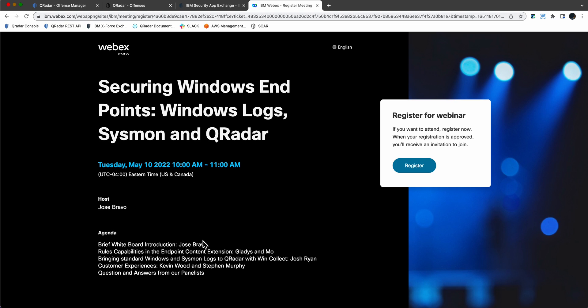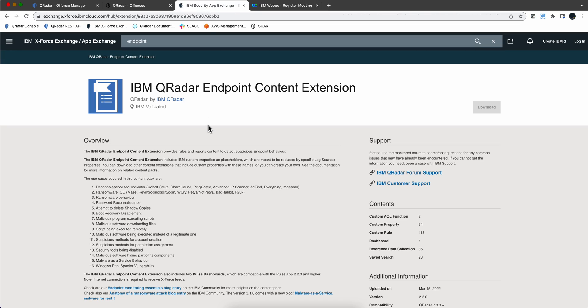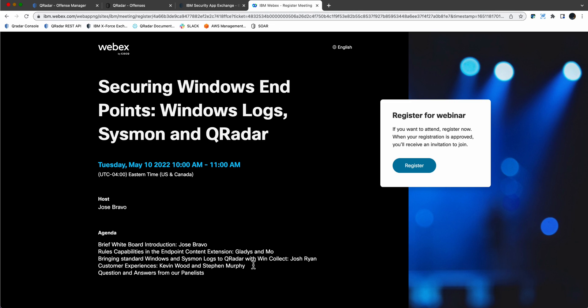In that webinar, I'm going to do a very brief whiteboard introduction and get out of the way to allow Gladys Koskas and Mo, which are two of the developers of this remarkable package, the Curator Endpoint Content Extension, to show us the power behind the rules and the capability of detecting obfuscated attacks that every hacker will use, one of those very many techniques that those rules detect, allowing you to reveal their presence.